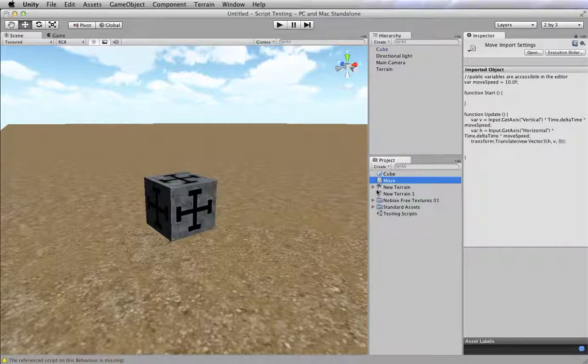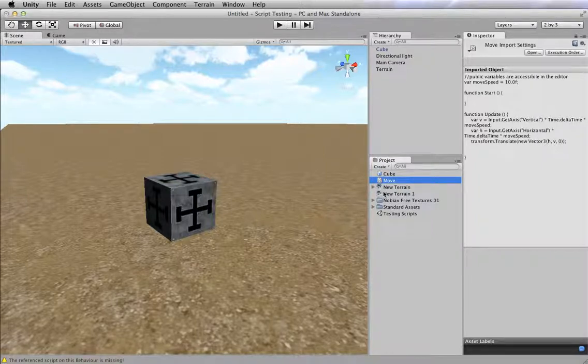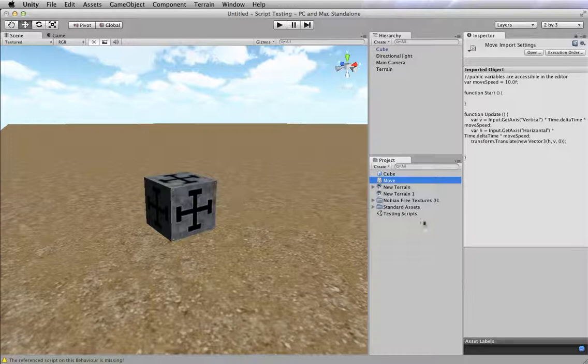WASD work like up, down, left, and right on the keyboard. So I need to apply this move script to the object.